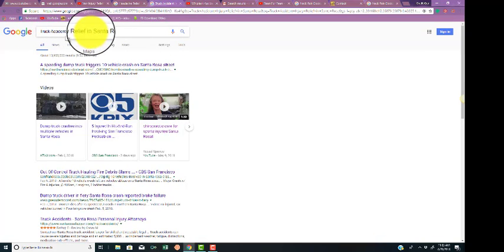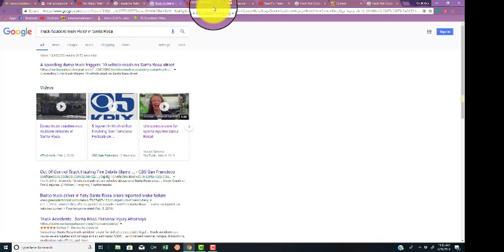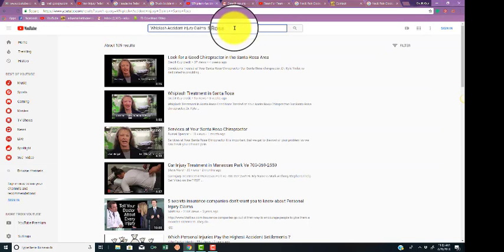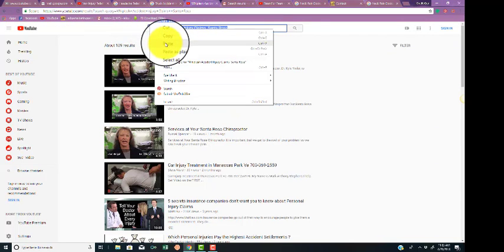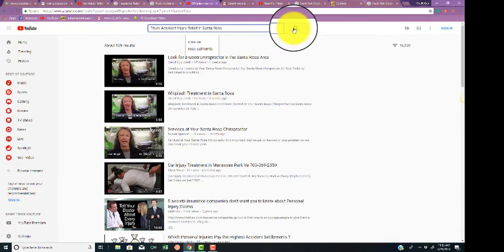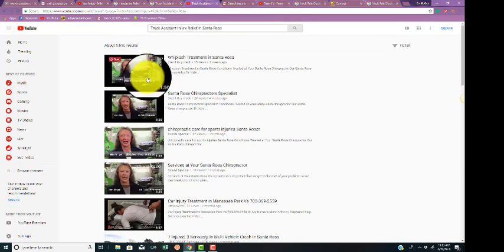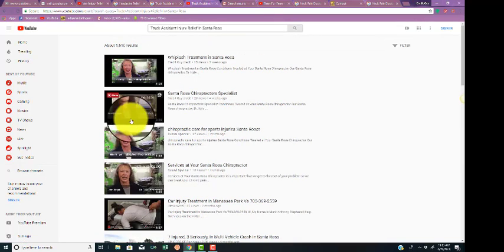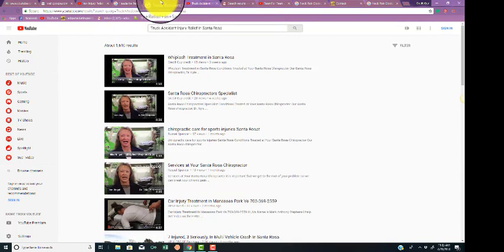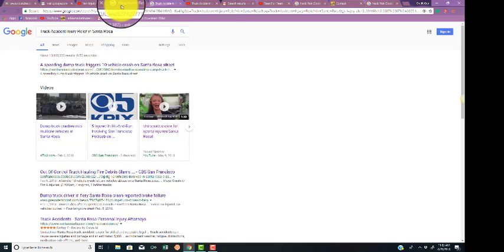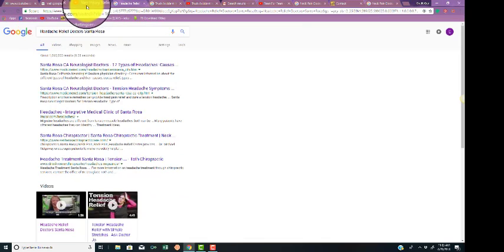You can see us here again. It's truck accident injury relief in Santa Rosa. Go to YouTube. Let's see where we're at. Bam. Number one, one, one, one, one, one. So, this is good stuff. This is great for your brand.